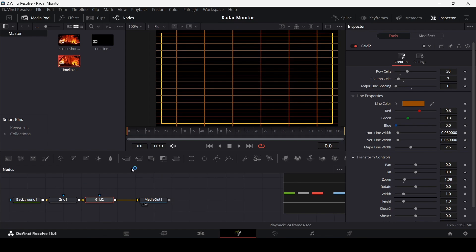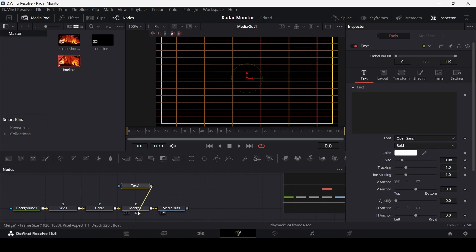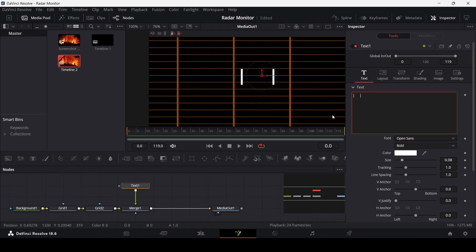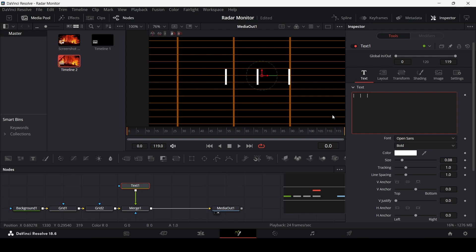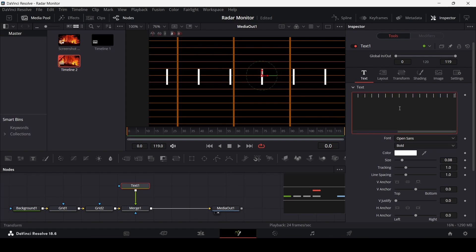Add a merge node and a text node. Connect the text with the merge. In the text, add a vertical line, leave five spaces, then add another one. Repeat this pattern — there are 27 of them in total. Just giving you that count so you can follow along.